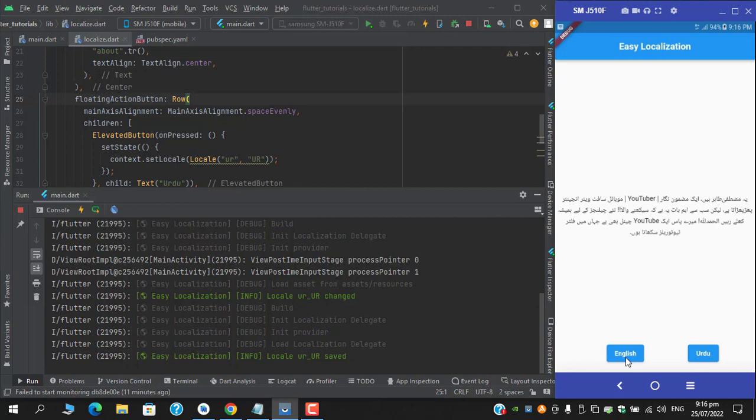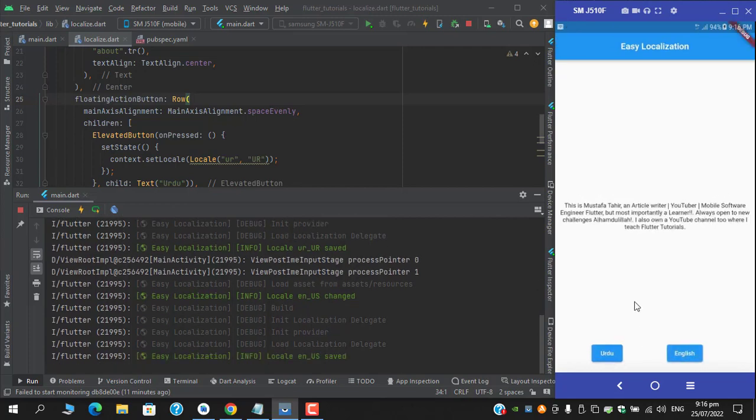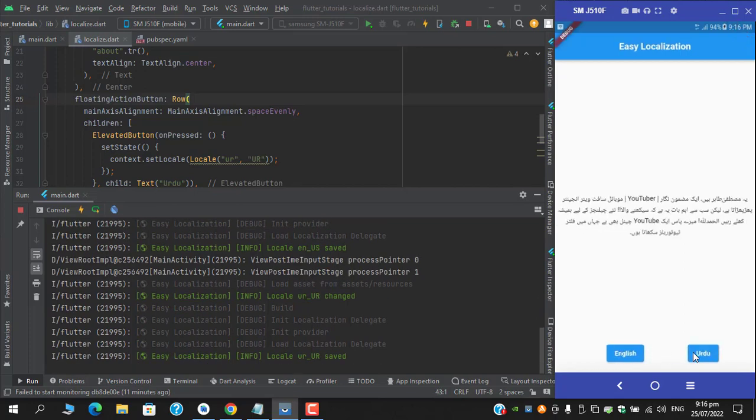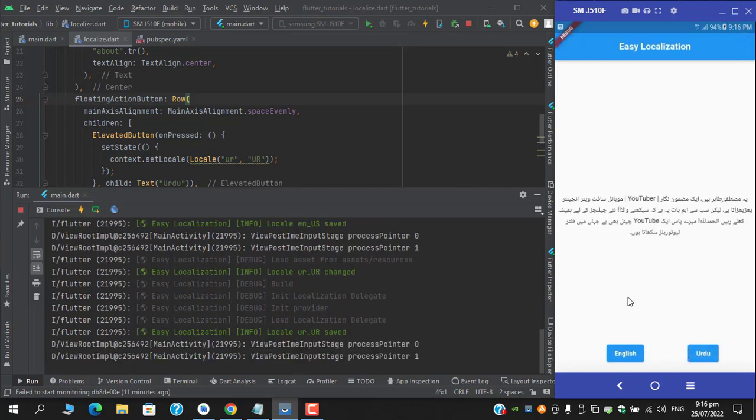Because Urdu is right to left, so it will appropriately pick the RTL or LTR with respect to the language. And translate to English, and we have successfully implemented Easy Localization.